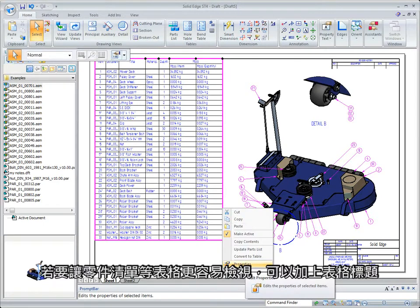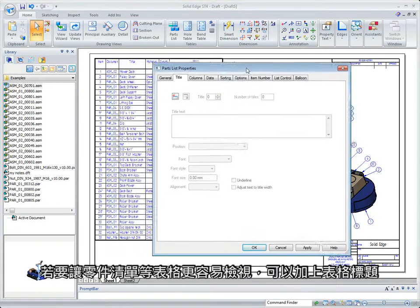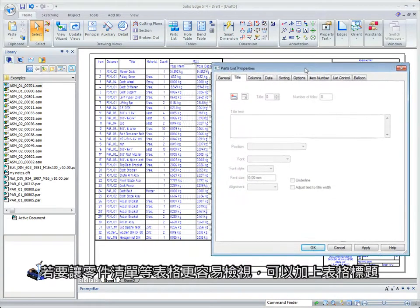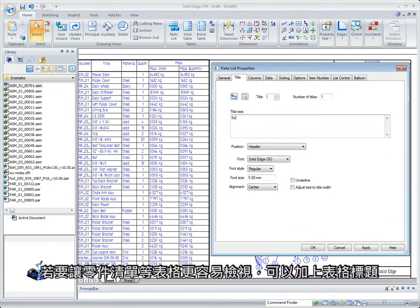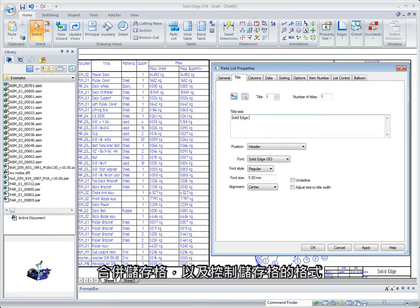To make tables such as parts lists easier to read, you can now add table headings, merge cells, and control cell formatting.